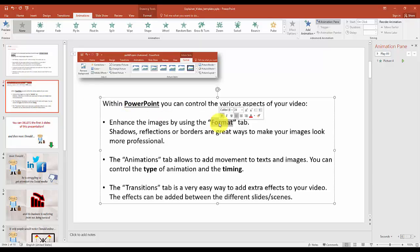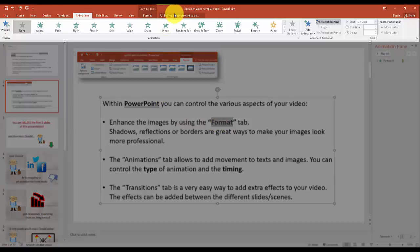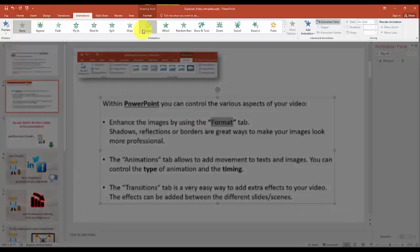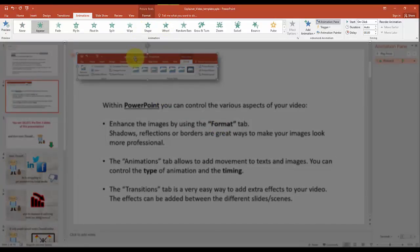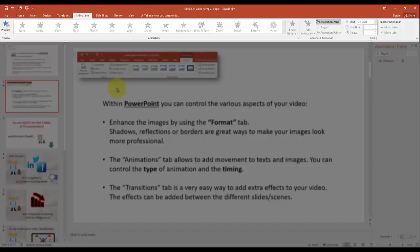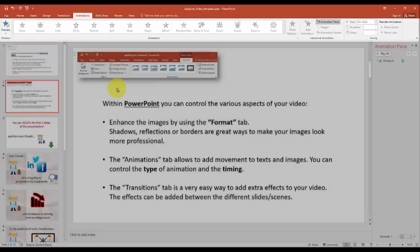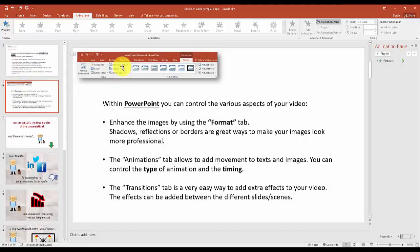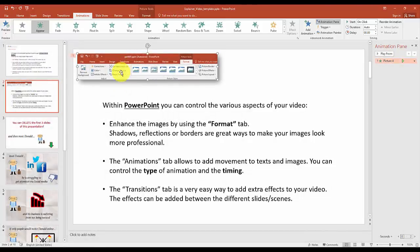Through the Format tab, you can edit the images, you can add backgrounds, drop shadows, you can change the size of the image. Now first you might not see the Format tab, it will only show once you click on the image on your PowerPoint slide.